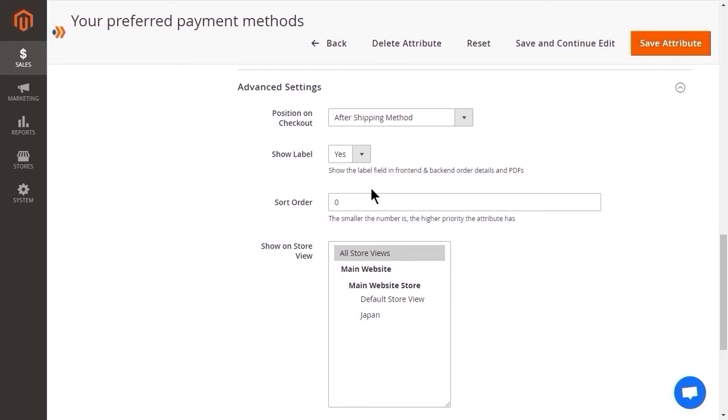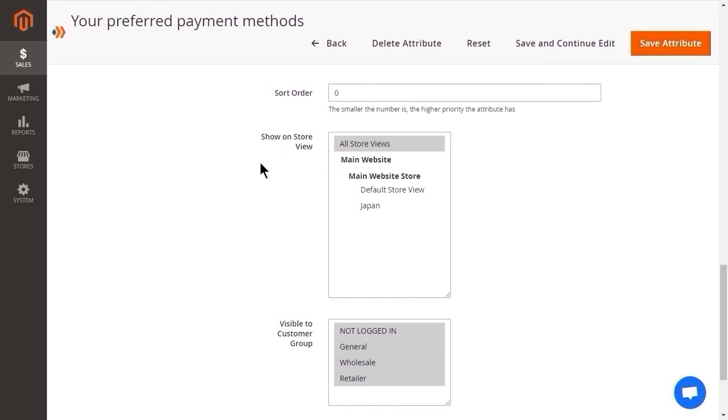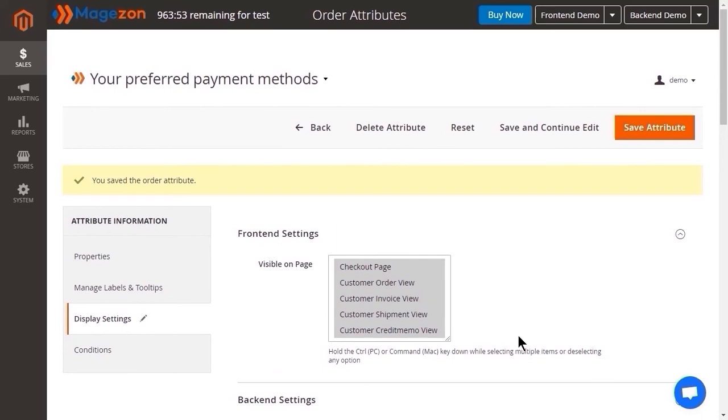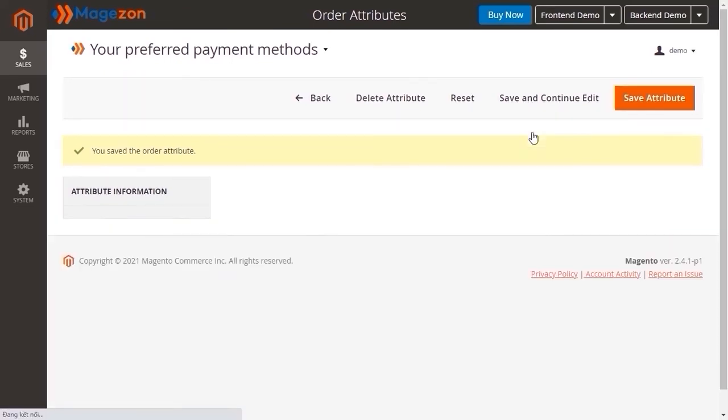If several fields have the same sort order number, the positions are determined by creation time. The more recently the attribute is created, the more prior the attribute is. If you leave this field blank, the sort order will be set to 0 after being saved. Store view - select the store view where the attribute is available. If you want to make the attribute visible to a certain customer group, this field can help. Click save and continue edit.